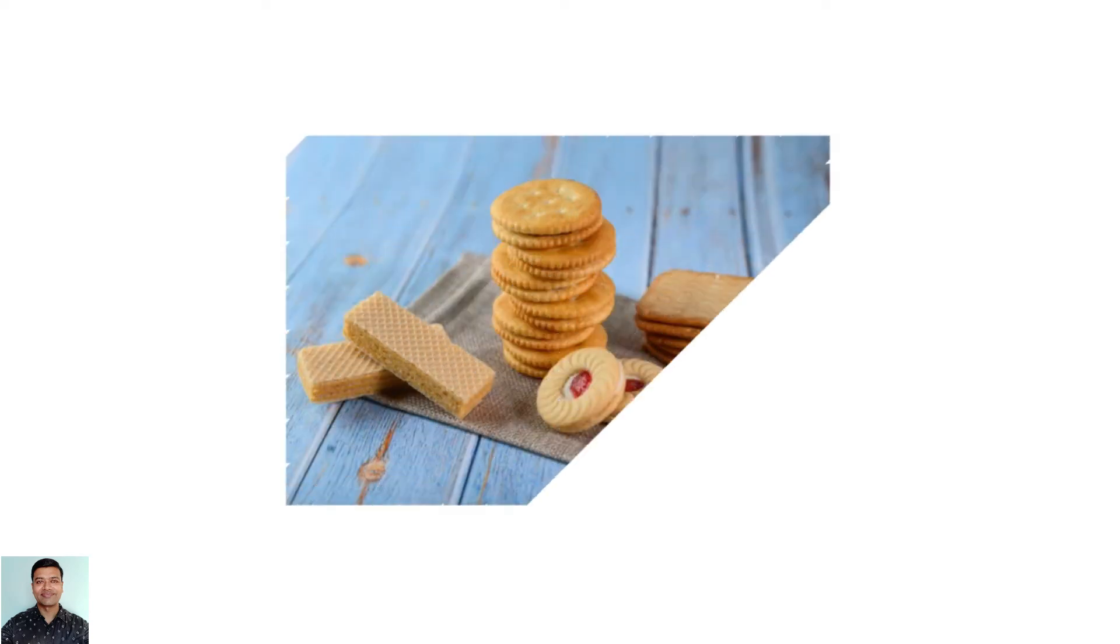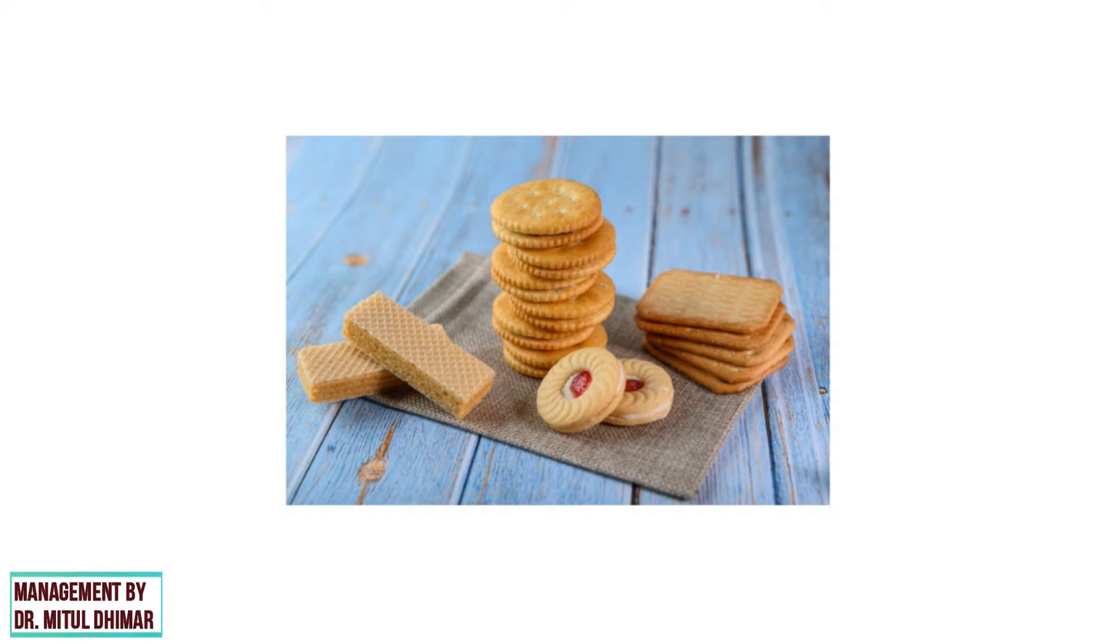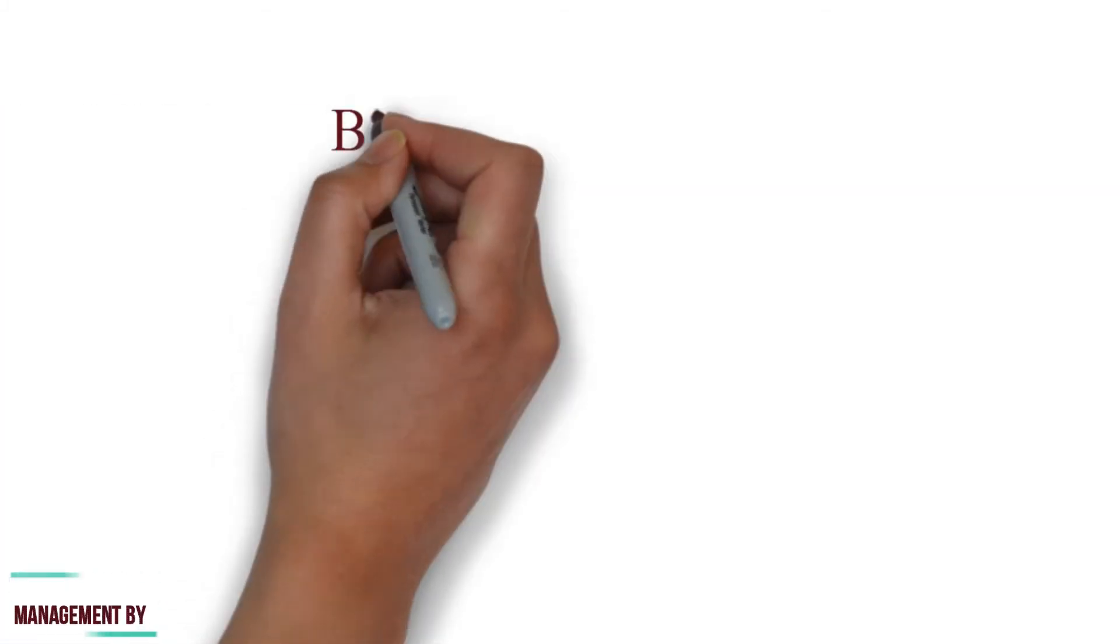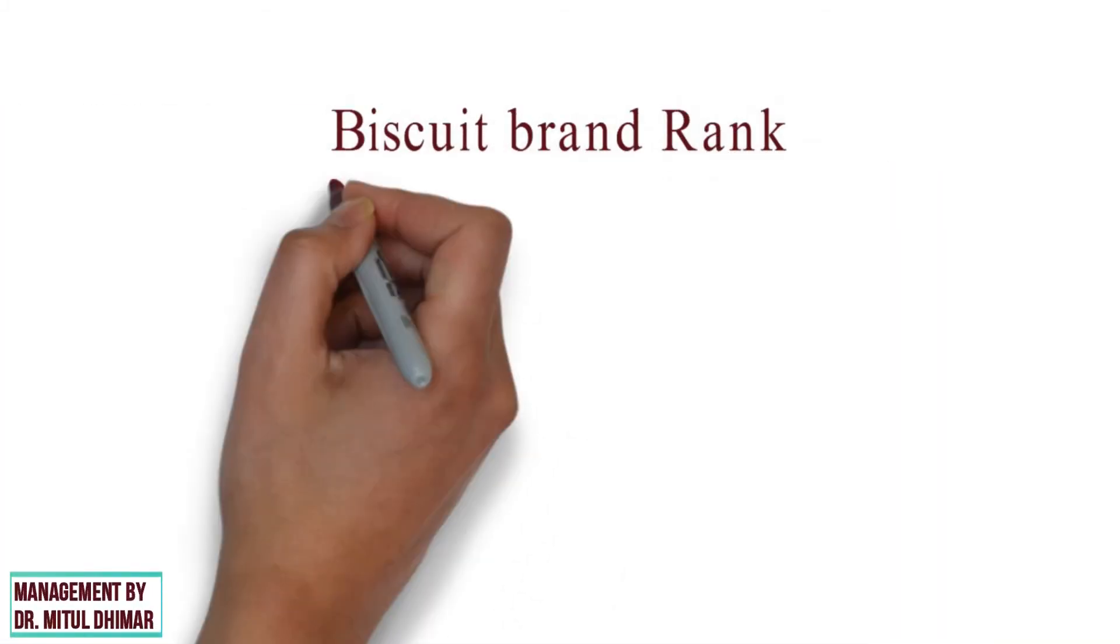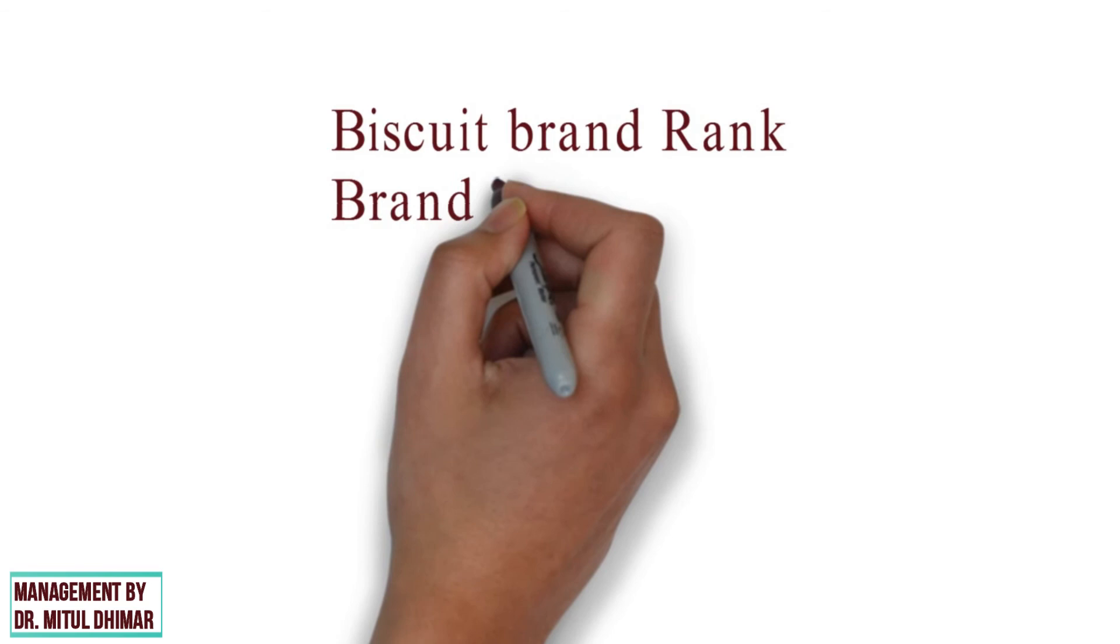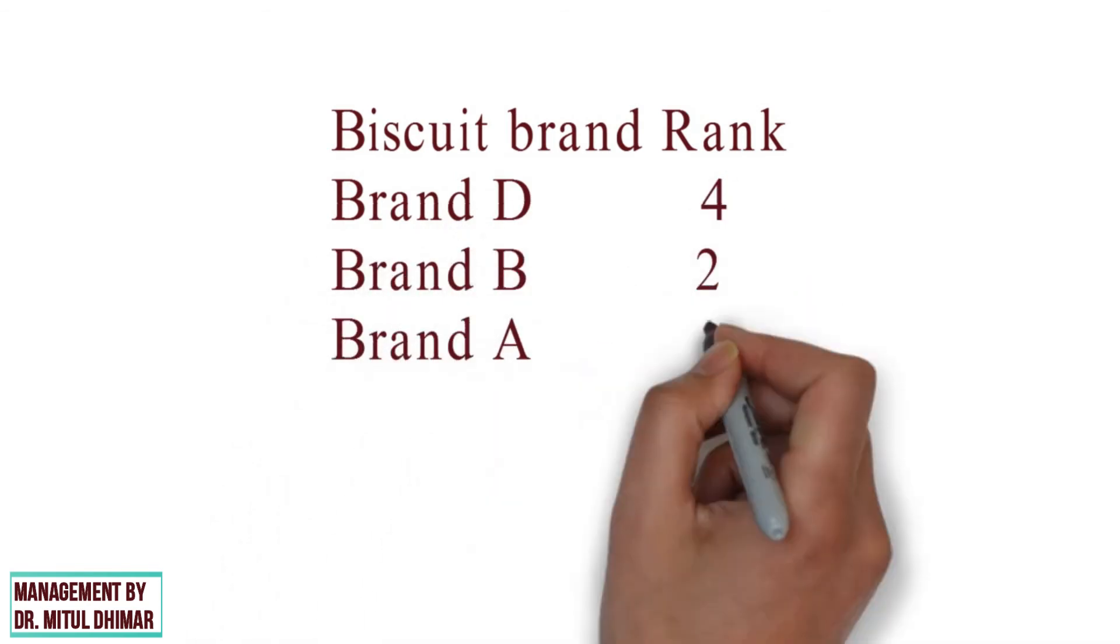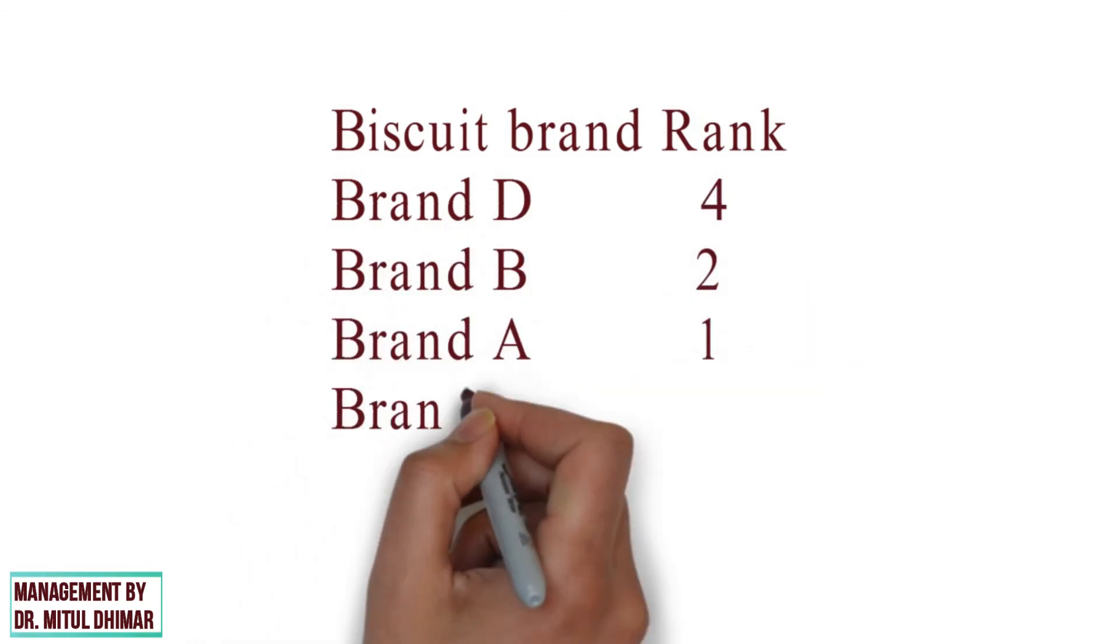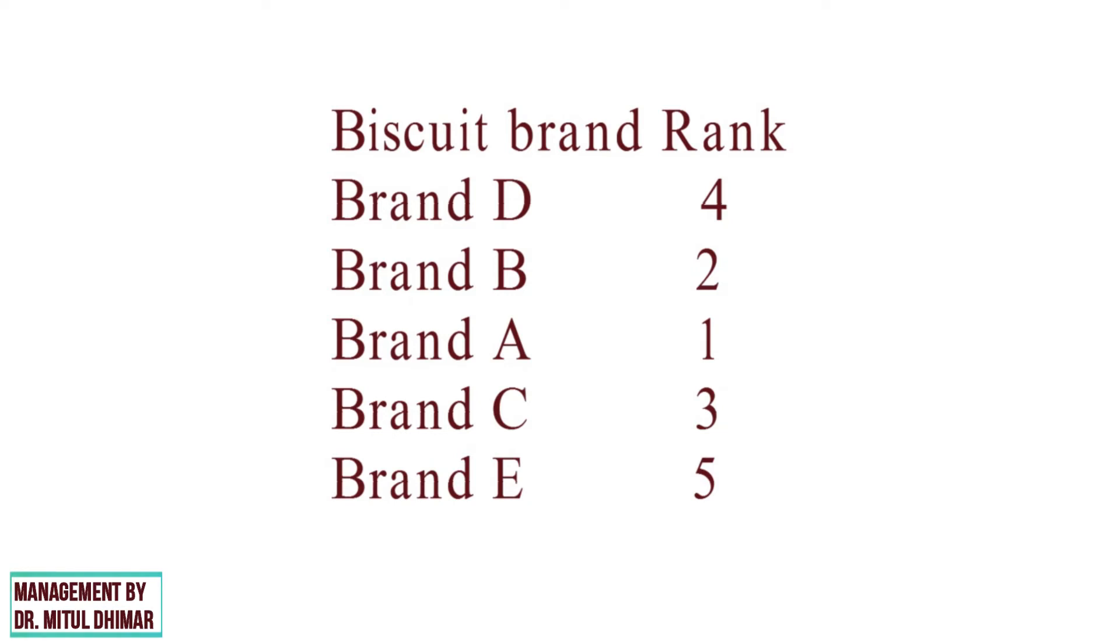For example, a biscuit manufacturing company conducts a rank order scaling to find out orderly preferences of the customers. It asks the respondents to rank the brand in the sequence of their choice. No two brands should receive the same rank number. If the response is like brand D 4th rank, brand B 2nd rank, brand A 1st rank, brand C 3rd rank and brand E 5th rank. This shows that brand A is most preferred brand followed by brand B, C, D and least preferred brand is brand E.